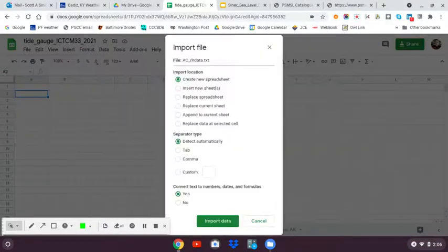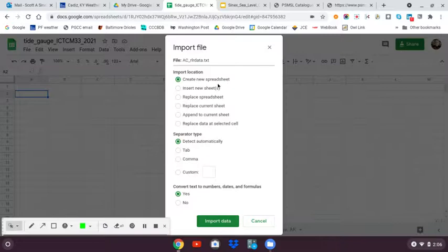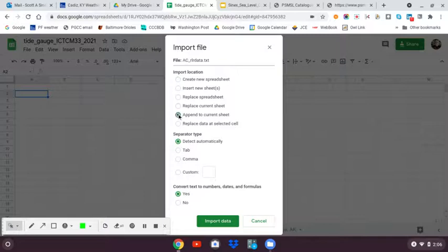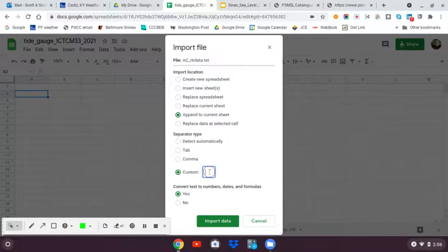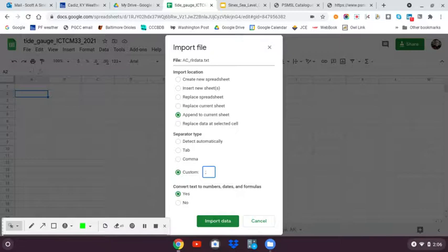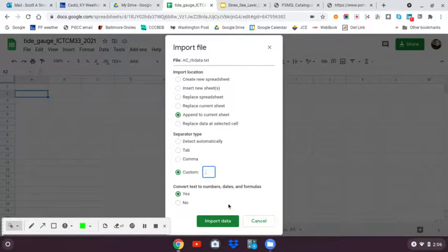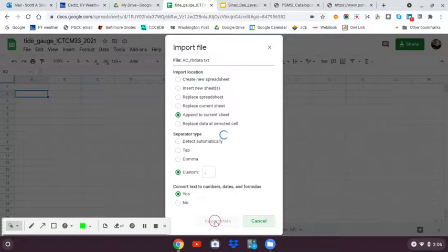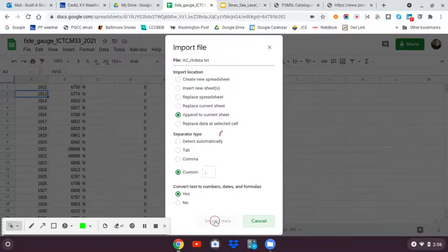Google's then going to ask you where do you want to put it. I'm going to say append to the current sheet that I have opened. We're going to do a custom by the semi-colon. If you use detect automatically, Google can't figure this out. If you're doing this in Excel, Excel is smart enough to figure things out. And import it.